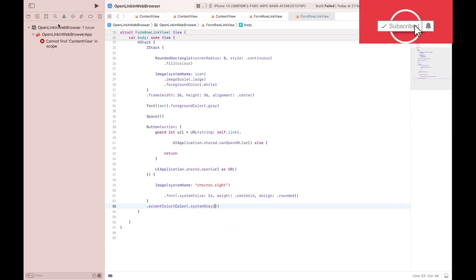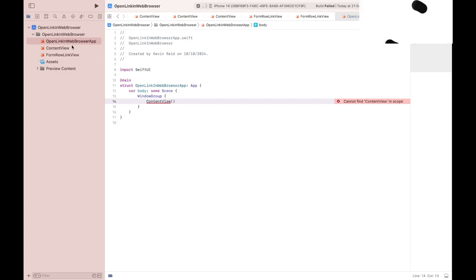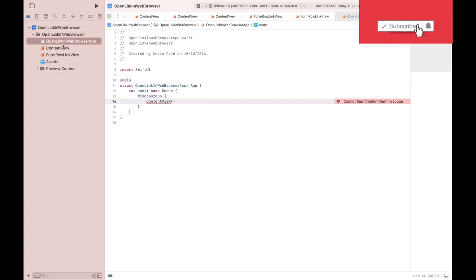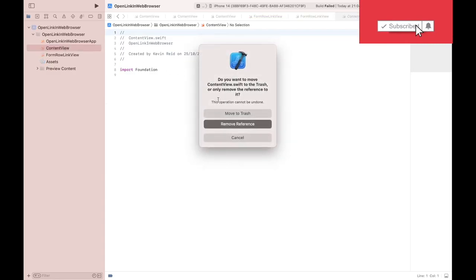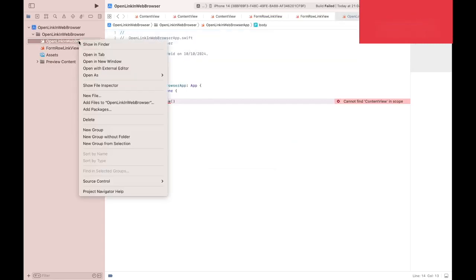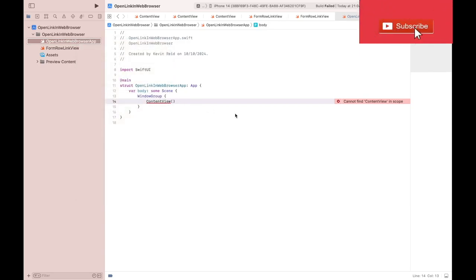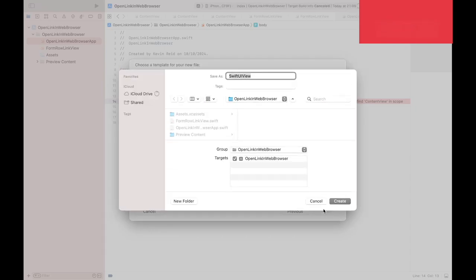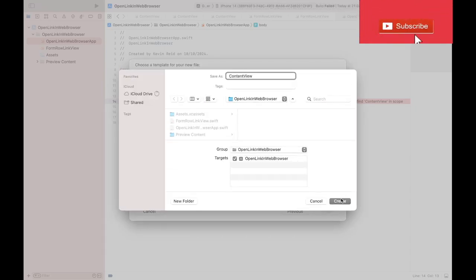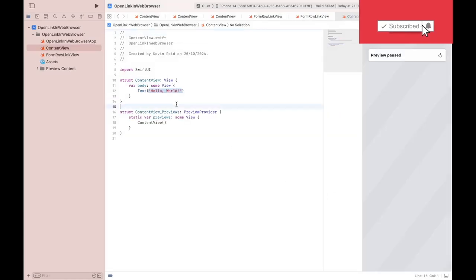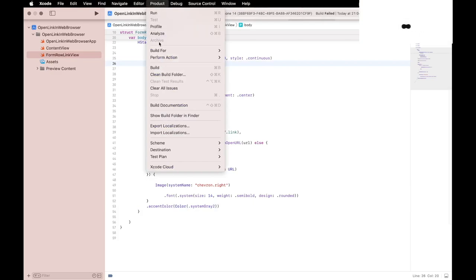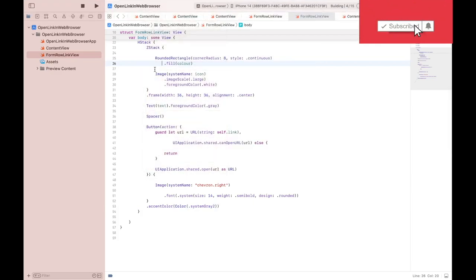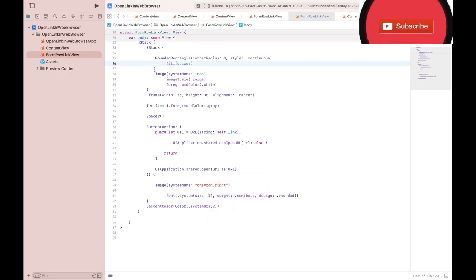We cannot find the content view. Now something is wrong with my content view. Let me delete the content view and add it again so that I can compile it. I'll try it again. It's compiled.